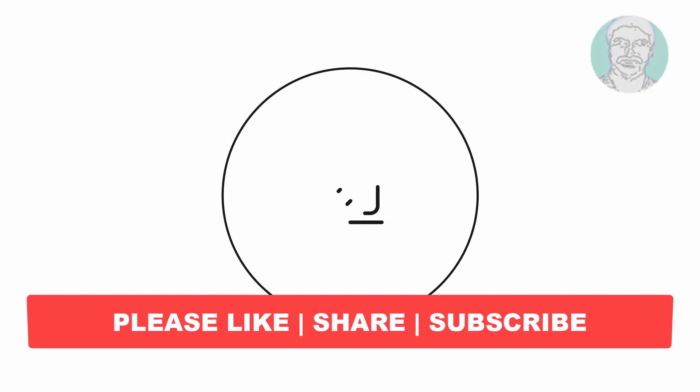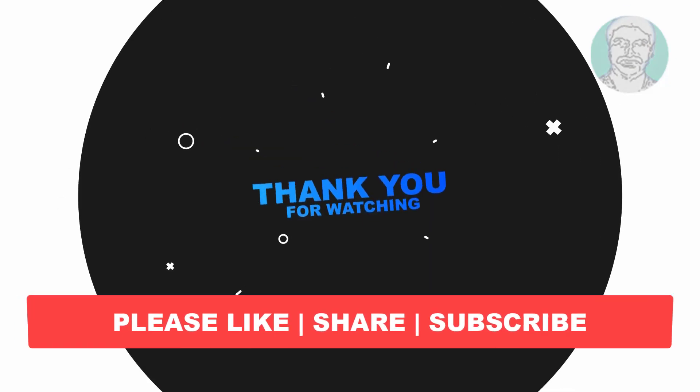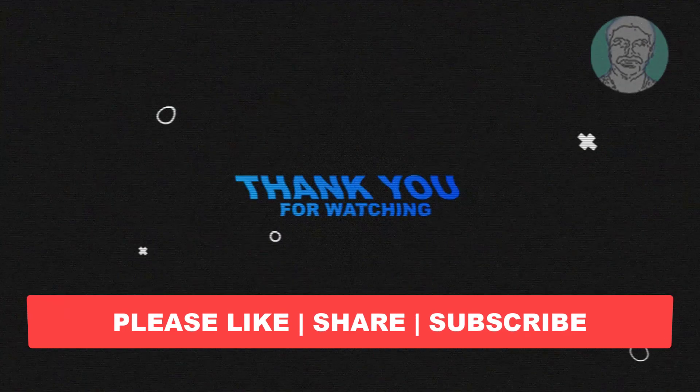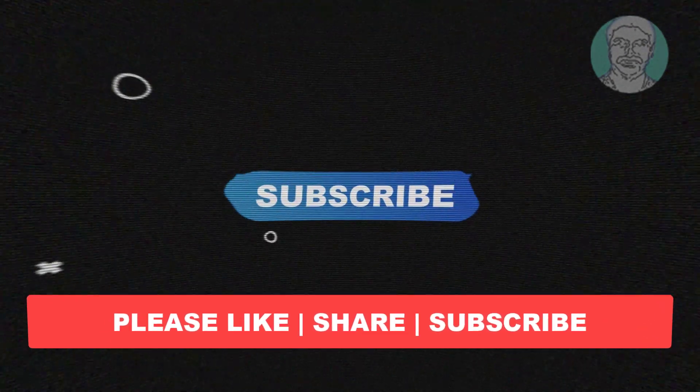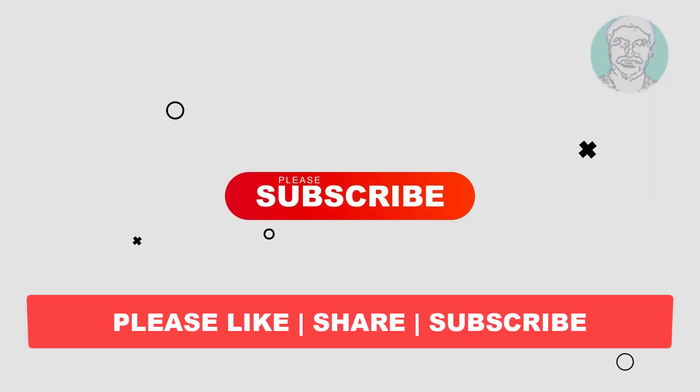I hope this video tutorial helps you. Please like, share and don't forget to subscribe my channel. Thank you very much, see you next video.